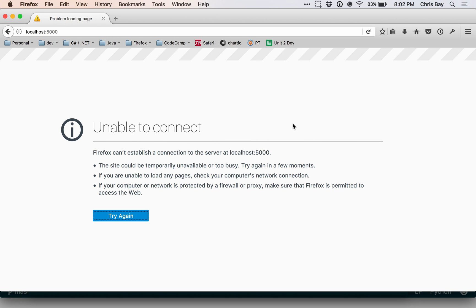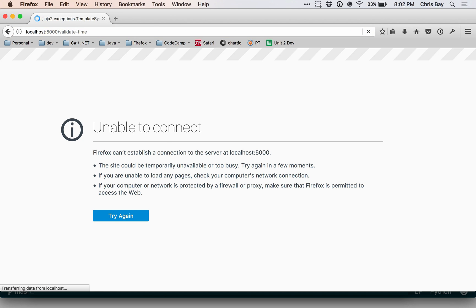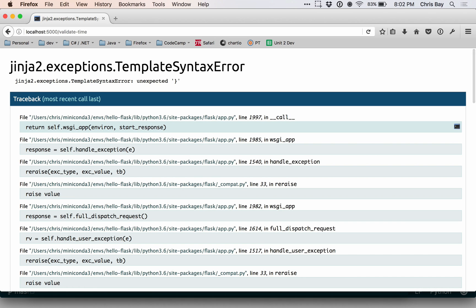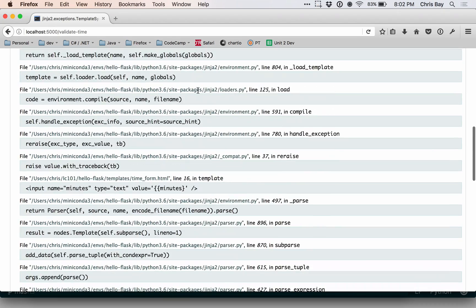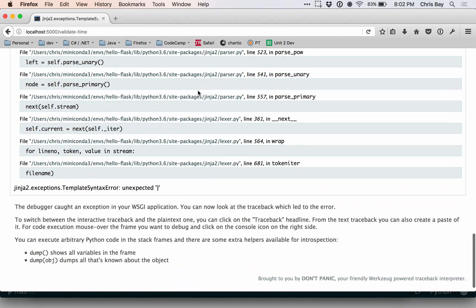Okay, so I'm going to go back to localhost colon 5000 and navigate to the validate time form. Okay, it looks like I have a syntax error. This is going to be an unexpected curly brace. And let's go ahead and work through this.